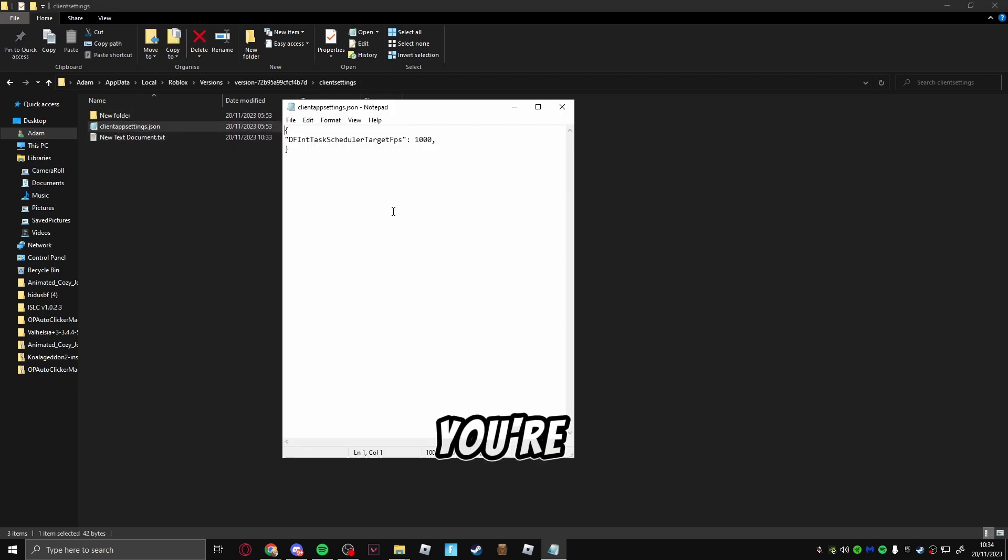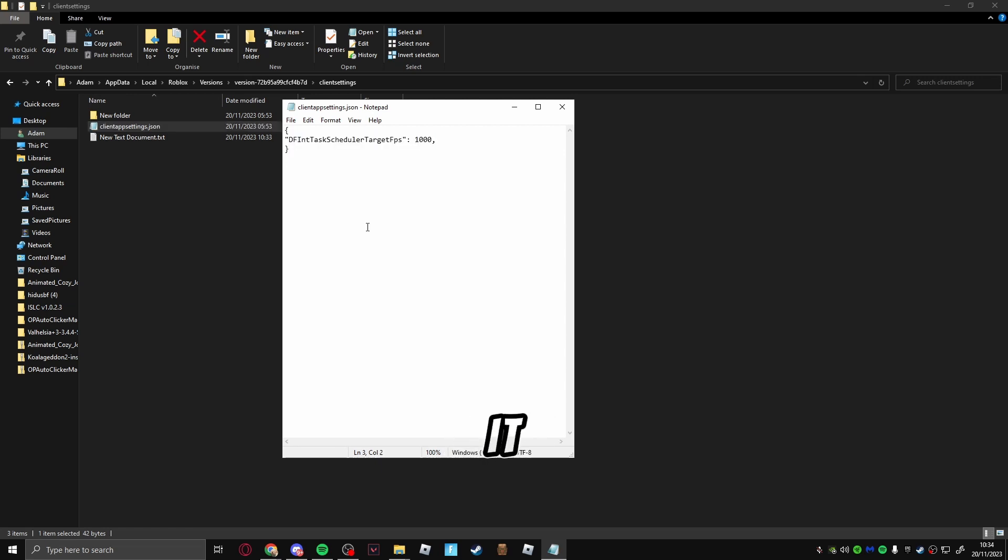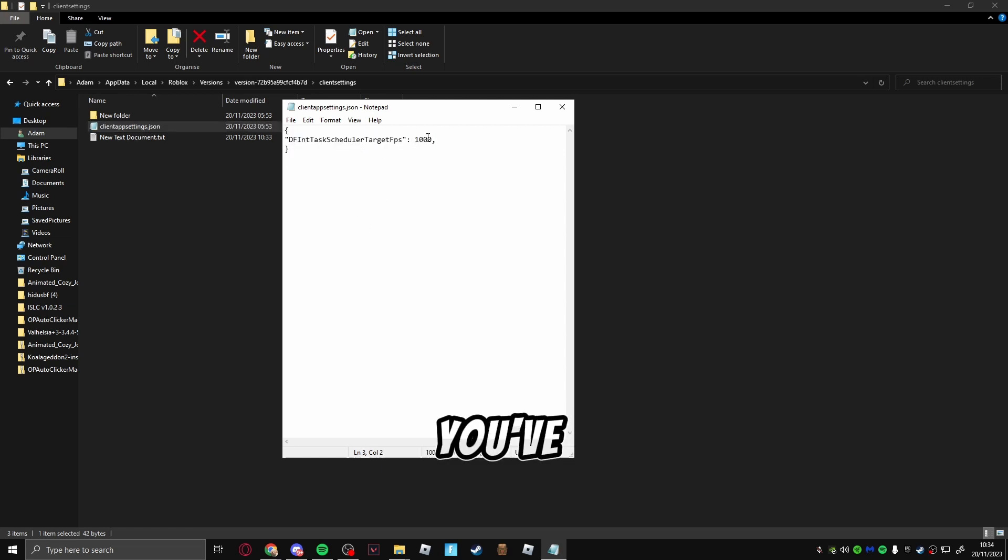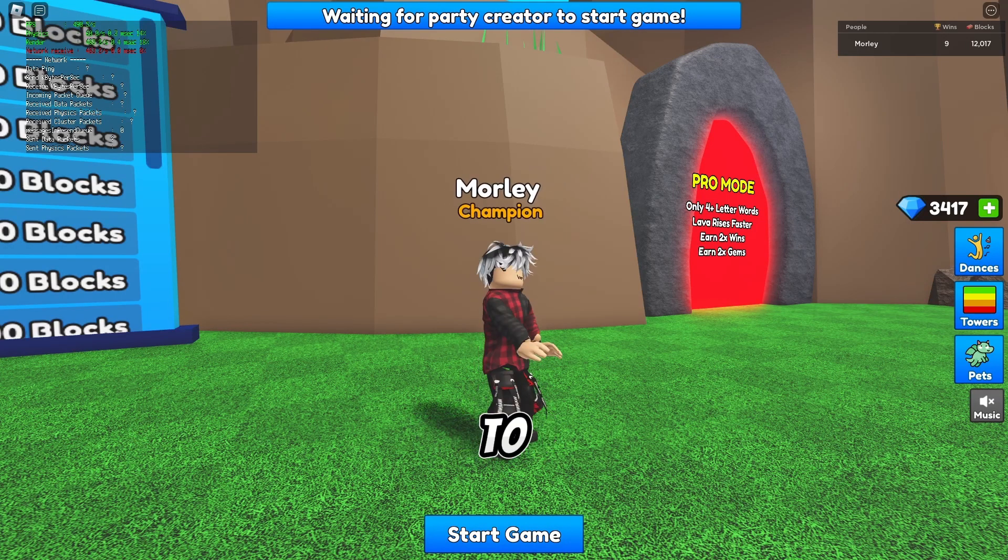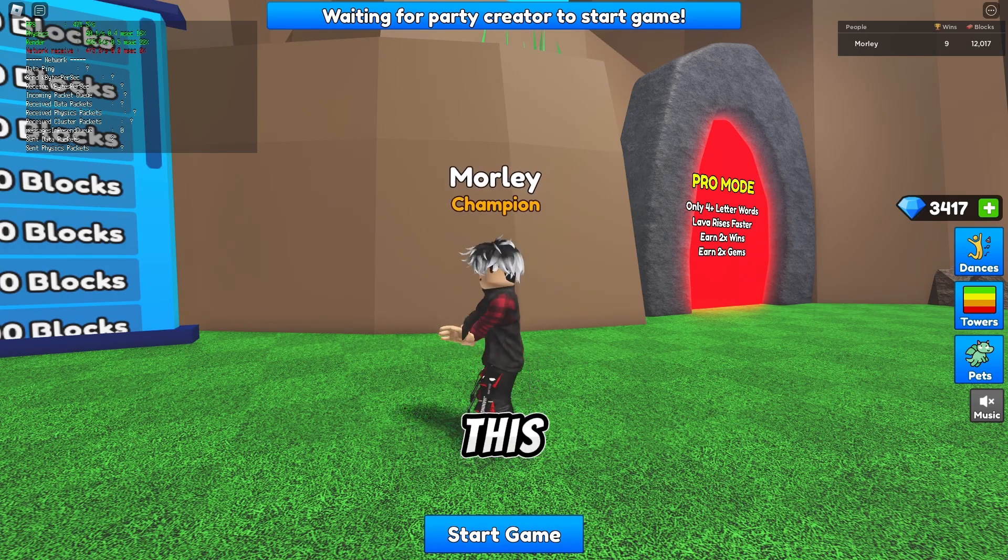You're going to copy this link right here. I'll put it in the description. Once you've done that, you can close out of all of this. Every time you load up Roblox, the FPS will be uncapped.